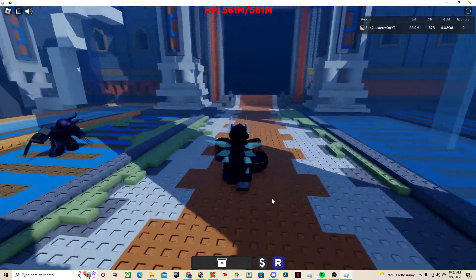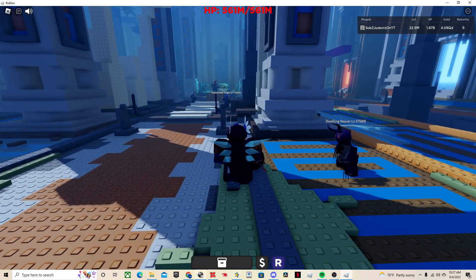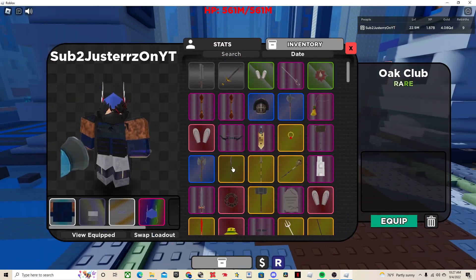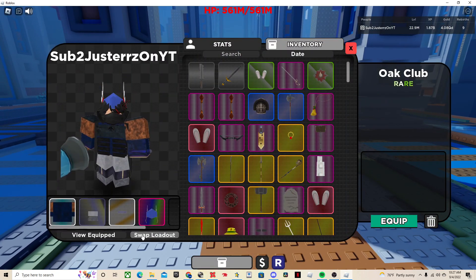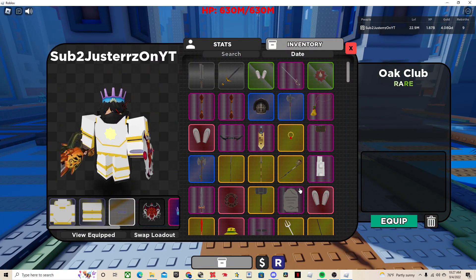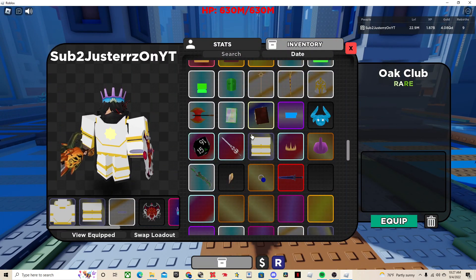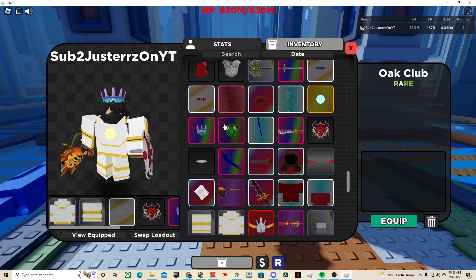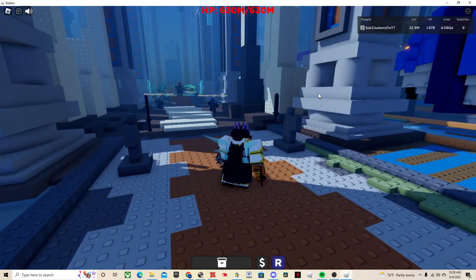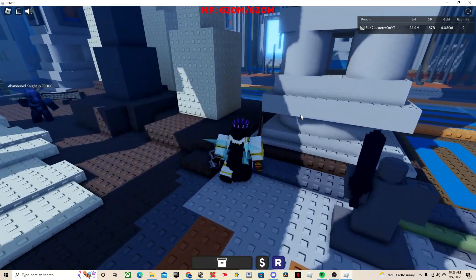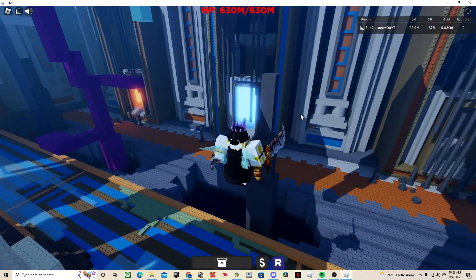Basically the only way to get a pet is by using the Sea King's Crown, which I will show you right here. Sea King's Crown, it is from the Morbius boss.